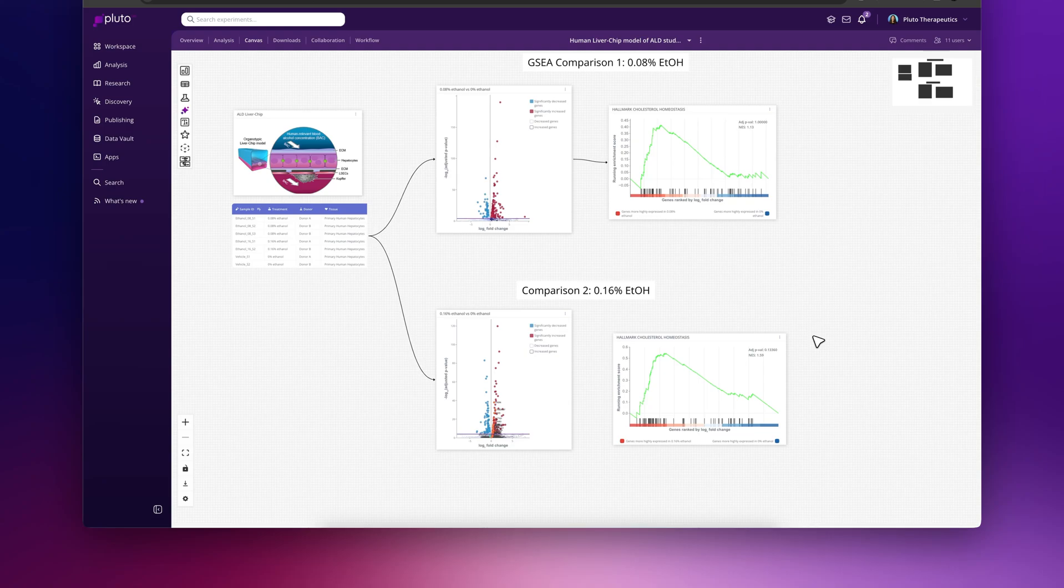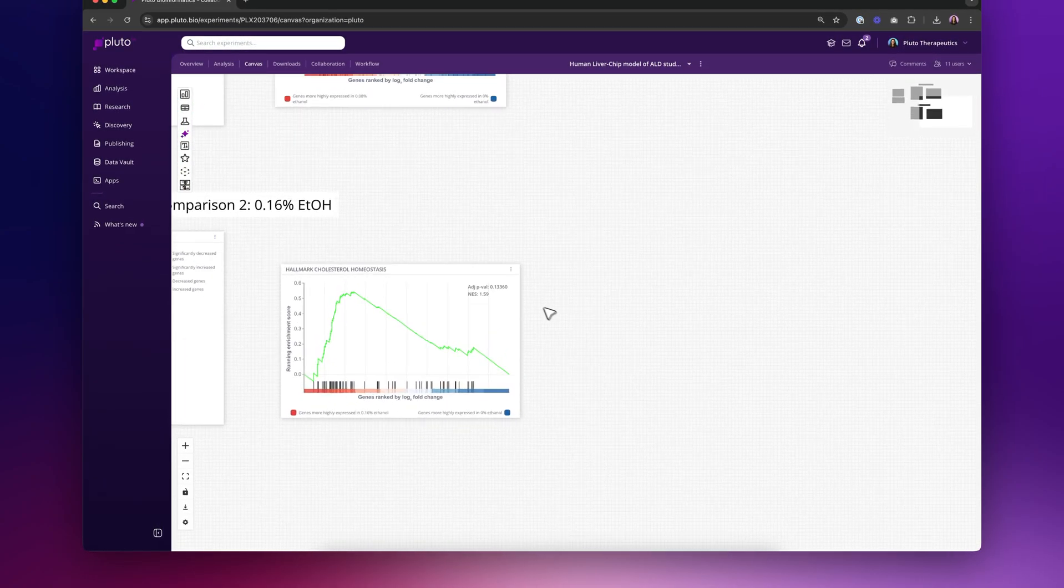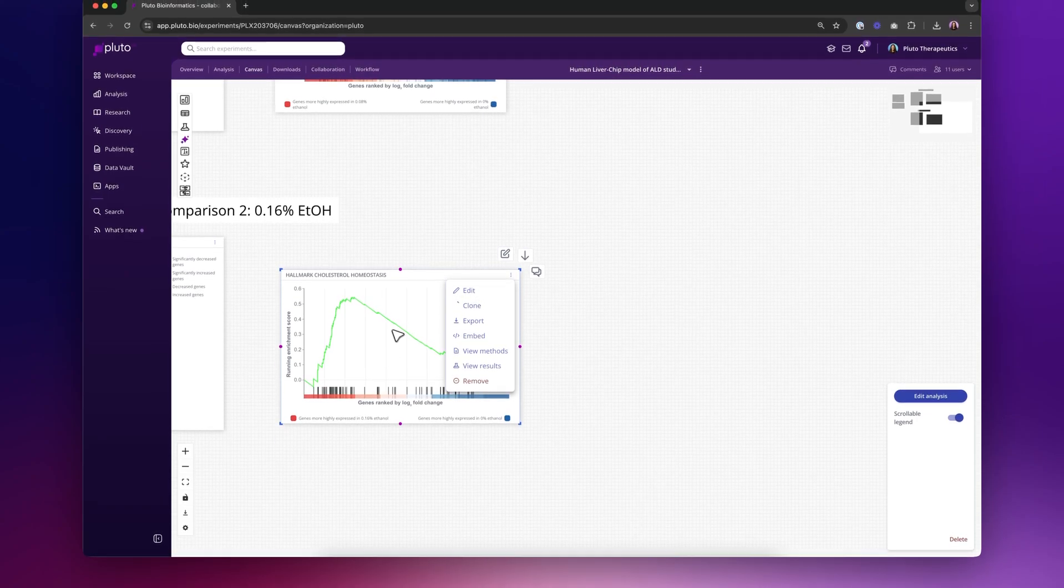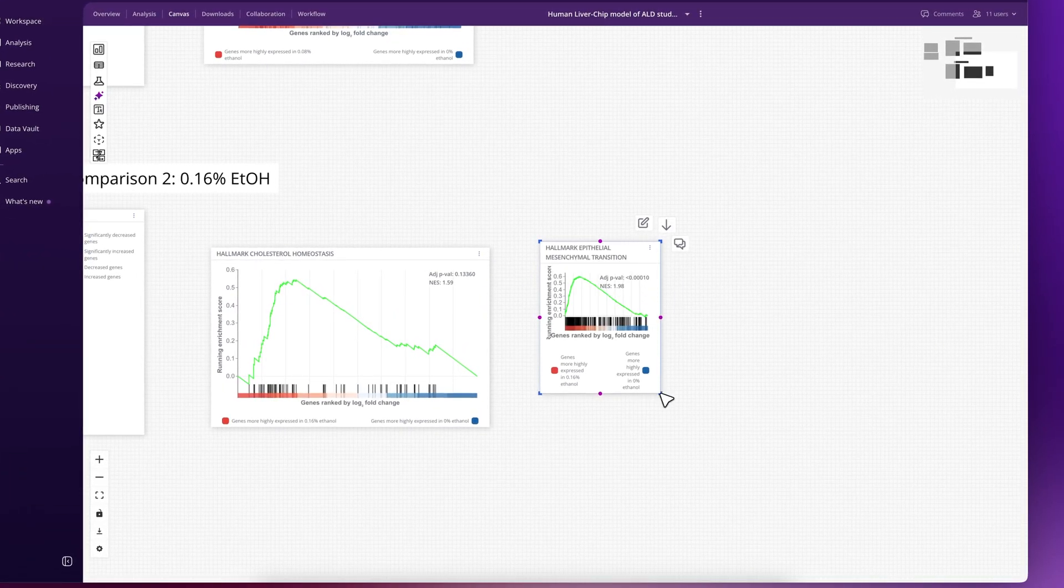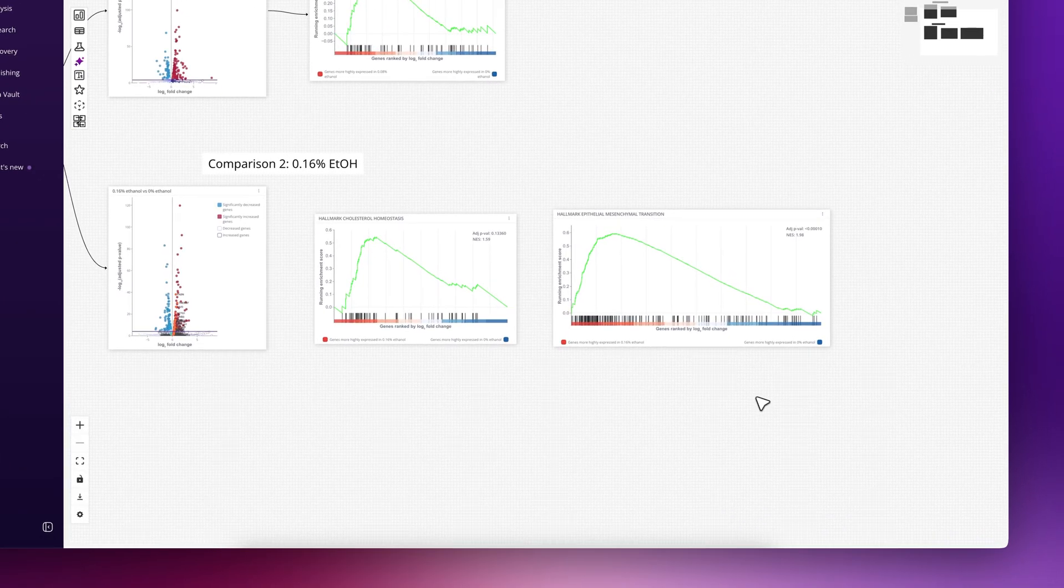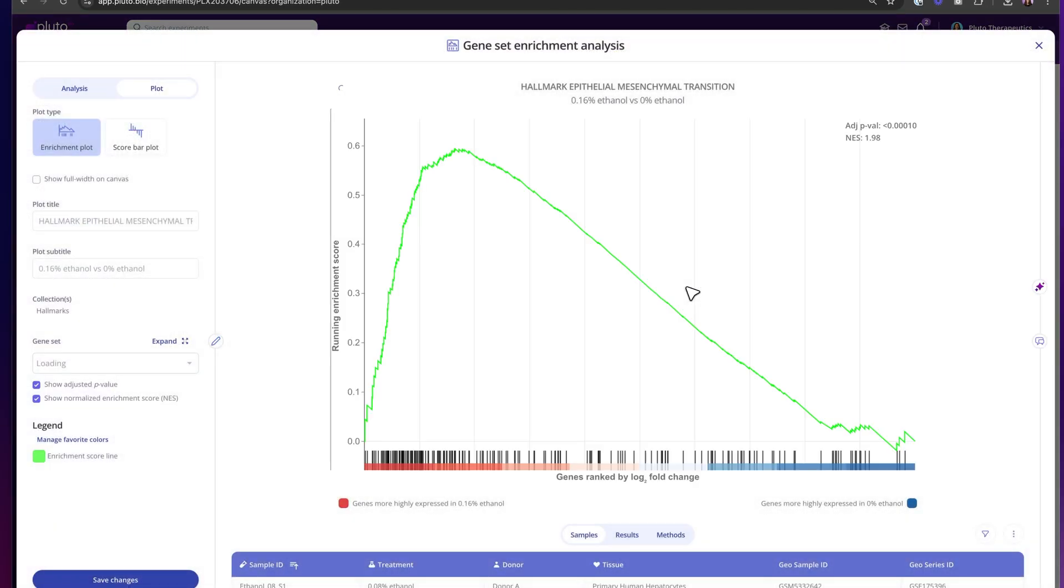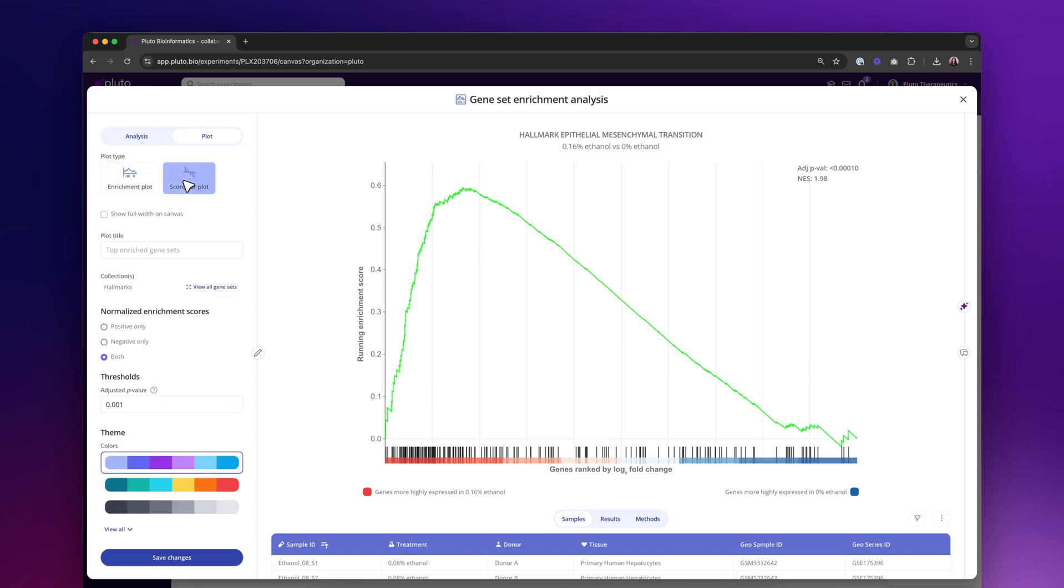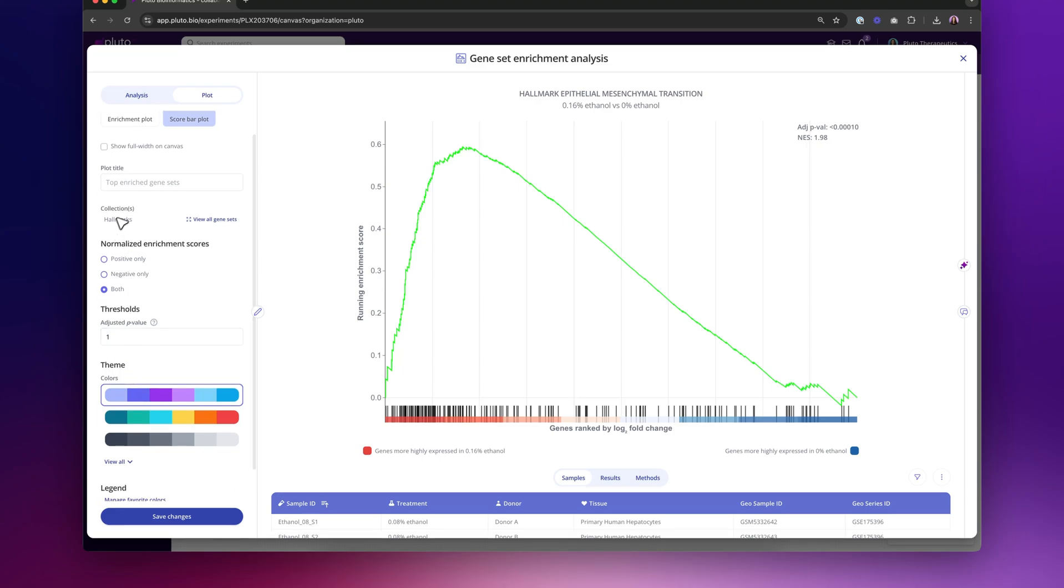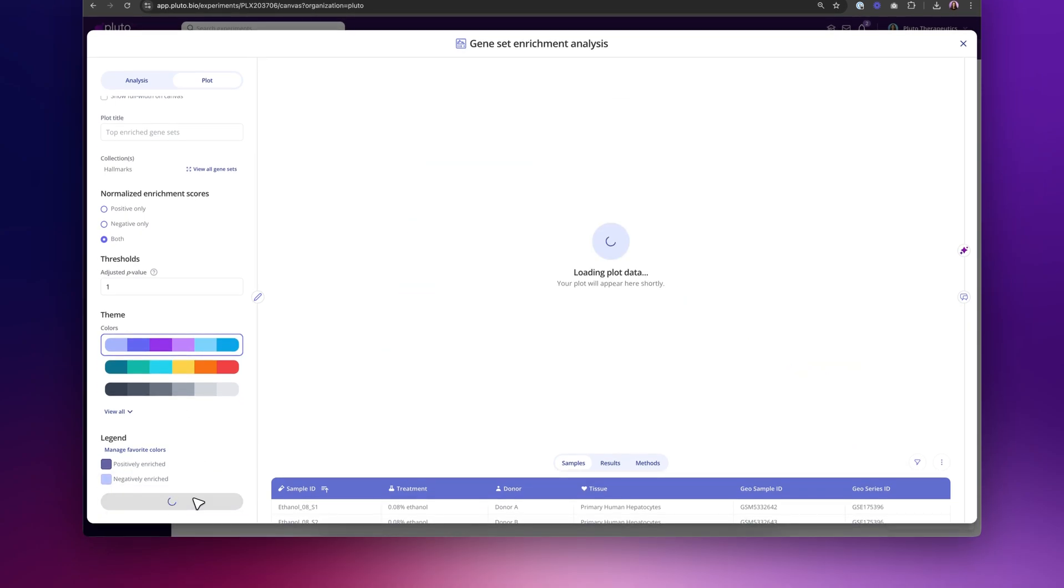With GSEA, you may also be interested in looking at multiple pathways at the same time. And so another way to visualize this result is by using a score bar plot. A quick way to kind of clone this result and then visualize it in a different way is using the clone feature here that I just used on the canvas. So now I have a second plot that looks very similar to my first one. This is showing the EMT gene set again by default. But I can come back in here and then on the plot itself show the score bar plot instead. So here what I'm going to do is actually change the adjusted p-value just to 1 so that I'm going to be showing all 50 gene sets in the Hallmarks collection. And I'll click save there.